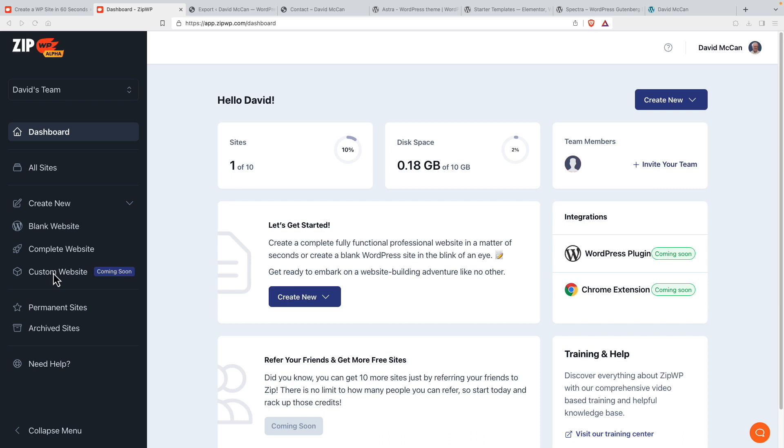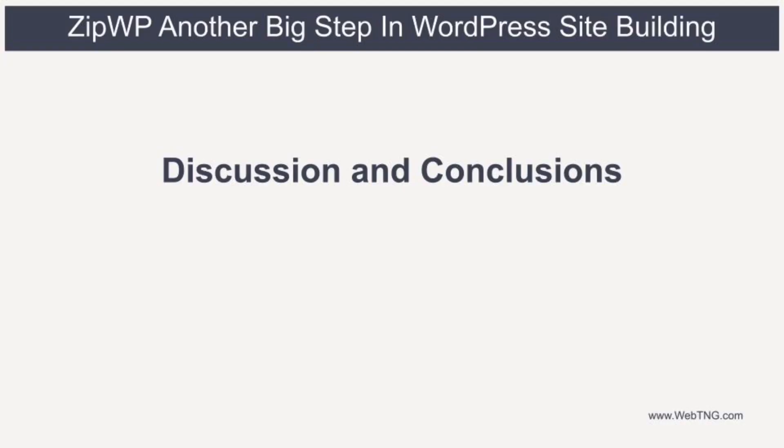But as far as I know, the walkthrough we went through to create our kind of brochure type of site that will continue to be available as a free option for users. So we've done our walkthrough, I'd like to talk a little bit about where I see ZipWP in the overall ecosystem.